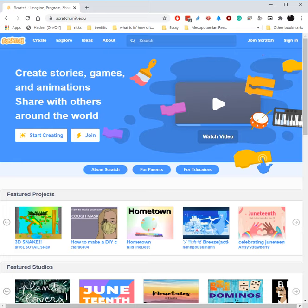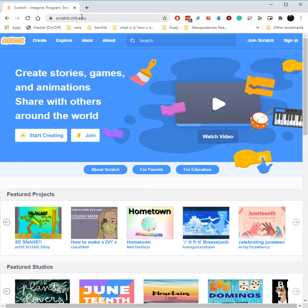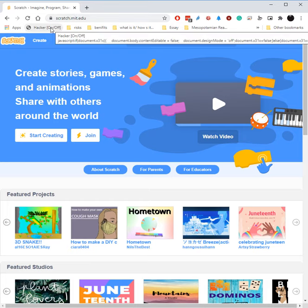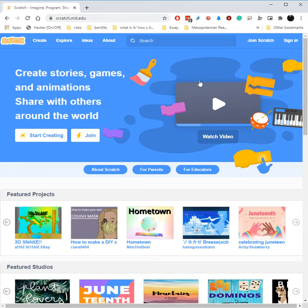Okay, so if you have an account already, you just click the Sign In button up here. This is at scratch.mit.edu. I'll put the link in the description in case you are having trouble finding it. It's made by MIT. It's how I started programming and how I would love for many people to start programming.